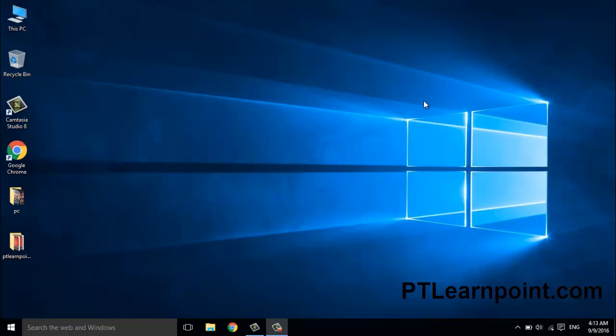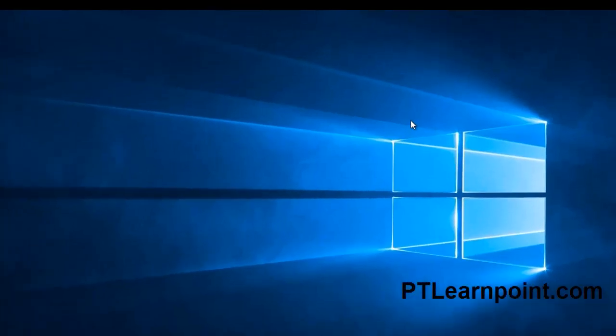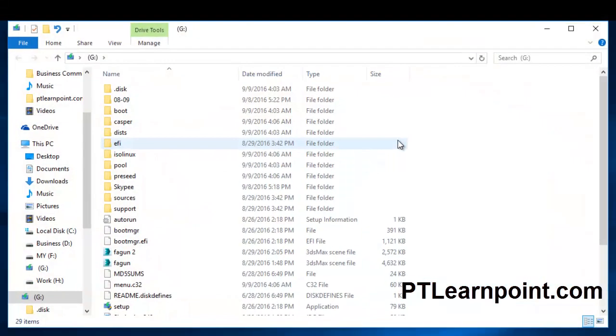So what we're going to need - we're going to need a pen drive or USB flash drive. OK, here is my pen drive, you can see.